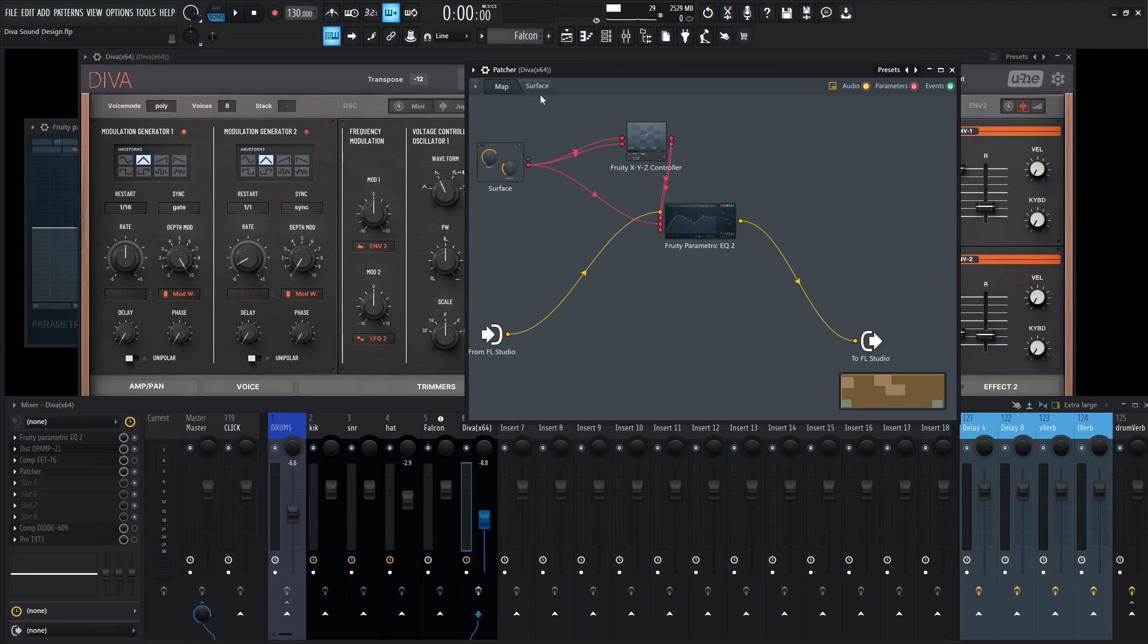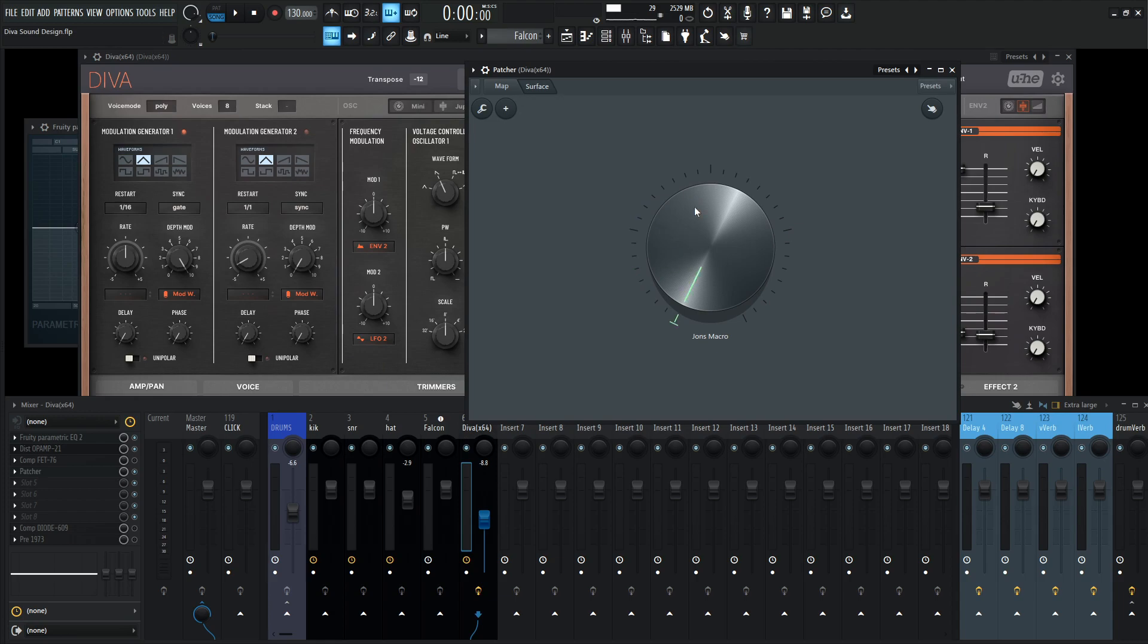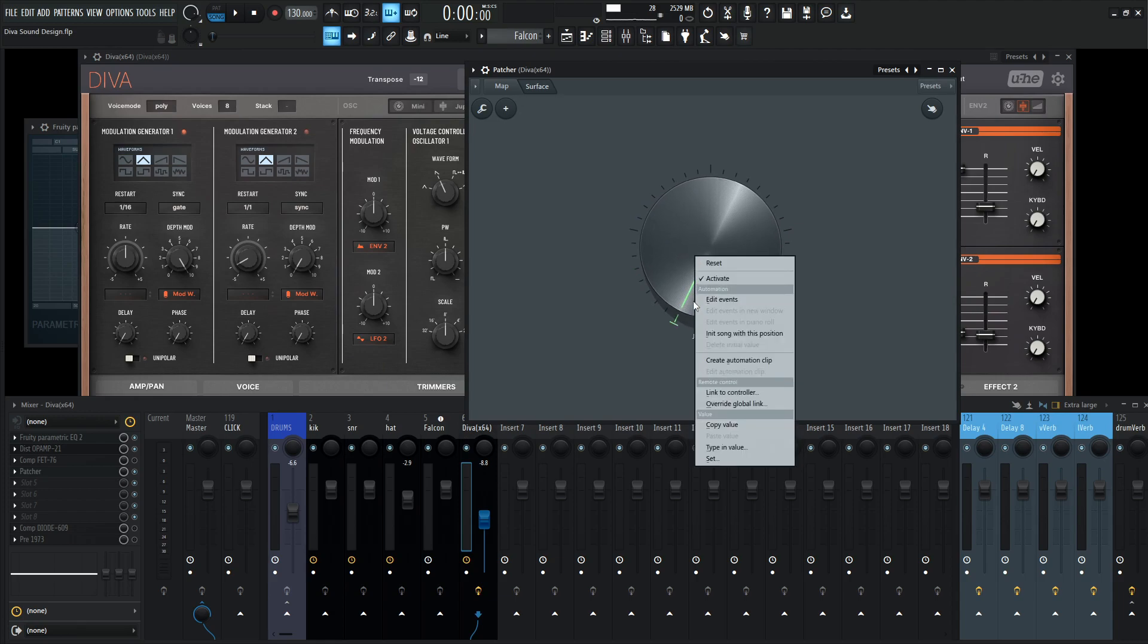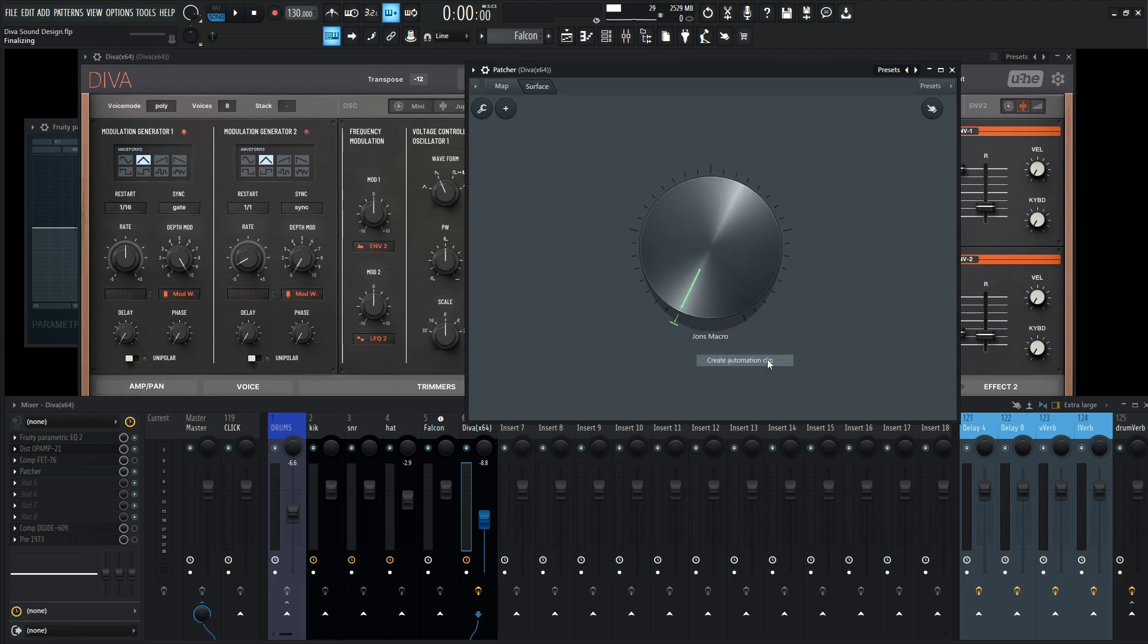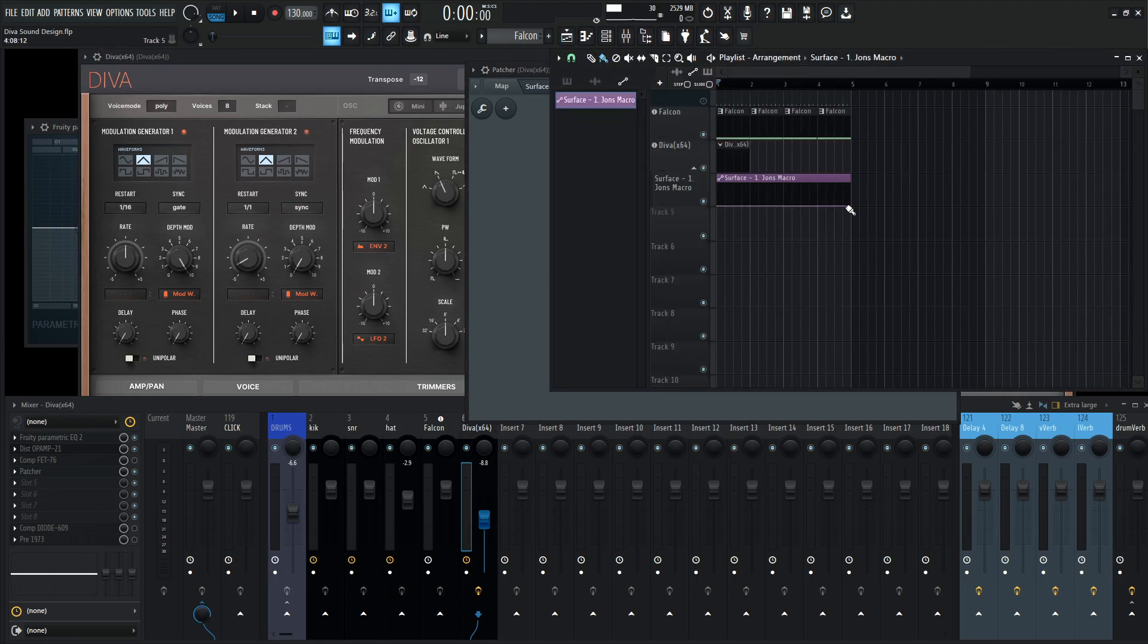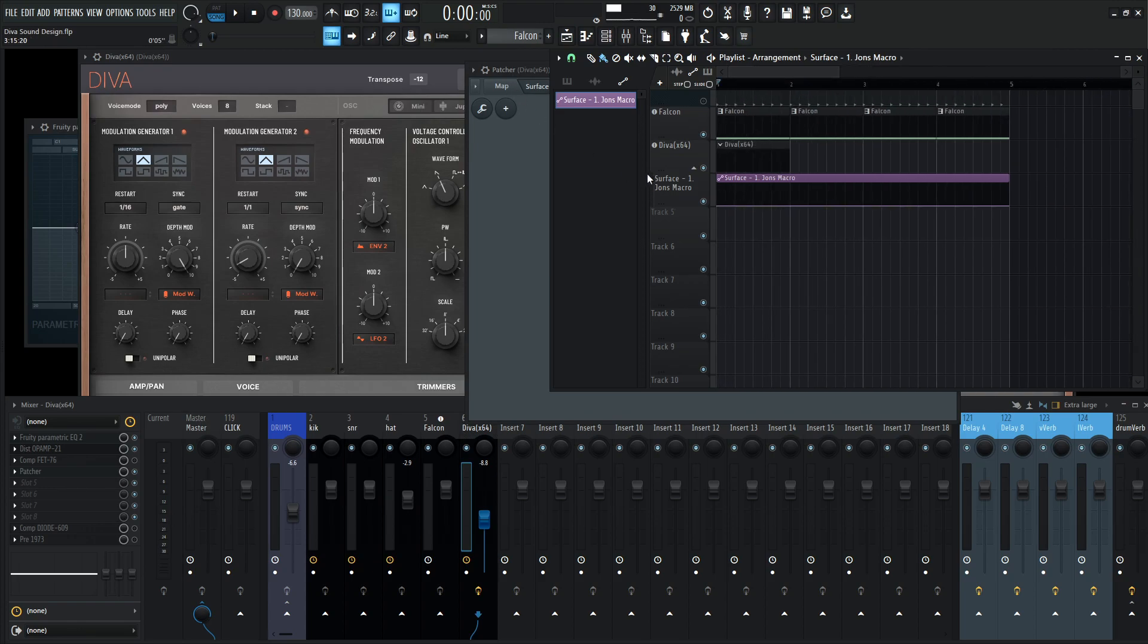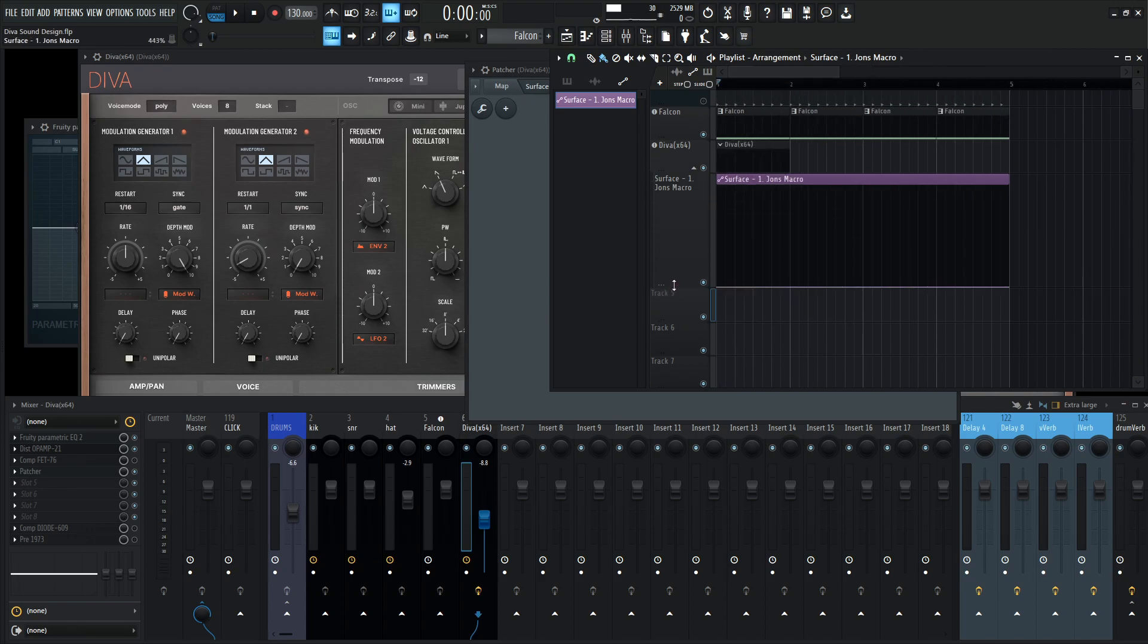Now we want to automate this. So we right click this here, we don't have an automation thing, we have to activate it. And once it's finally activated, then we can right click and then we can go create automation clip. And then now we have this clip here for our knob that we made.